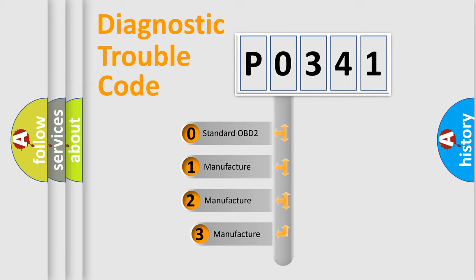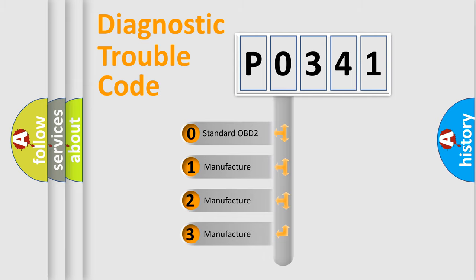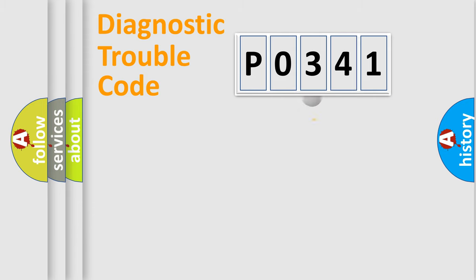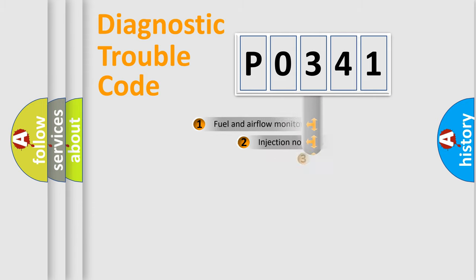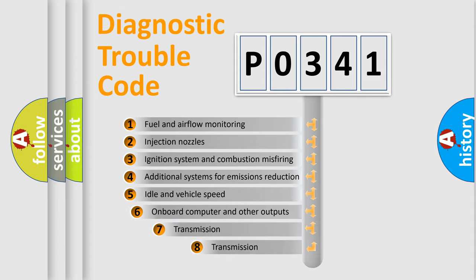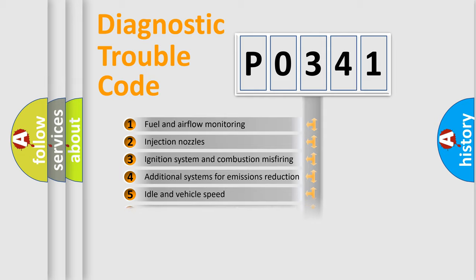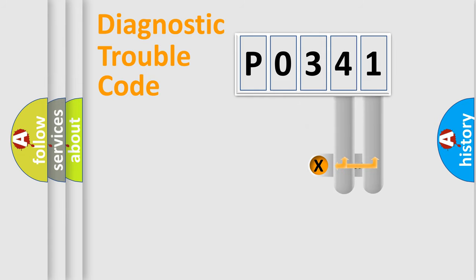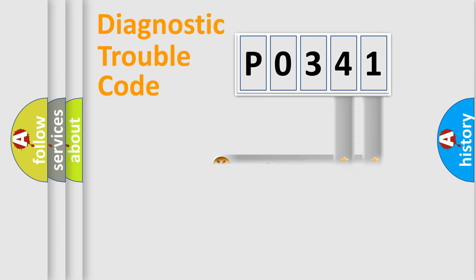If the second character is expressed as zero, it is a standardized error. In the case of numbers 1, 2, 3, it is a more prestigious expression of the car-specific error. The third character specifies a subset of errors. The distribution shown is valid only for the standardized DTC code. Only the last two characters define the specific fault of the group.